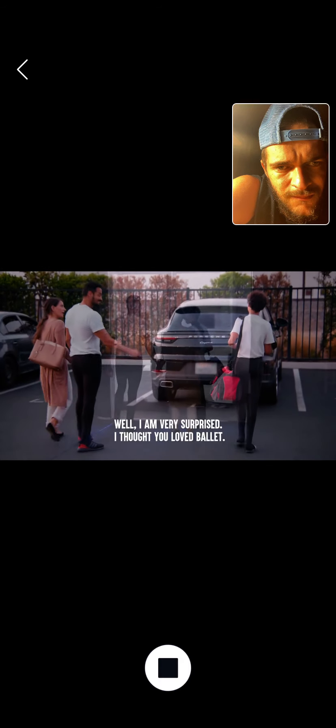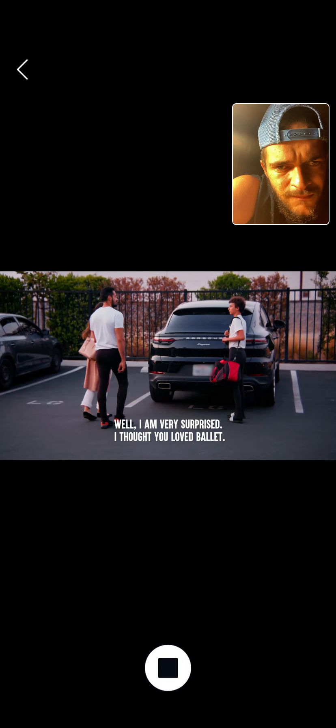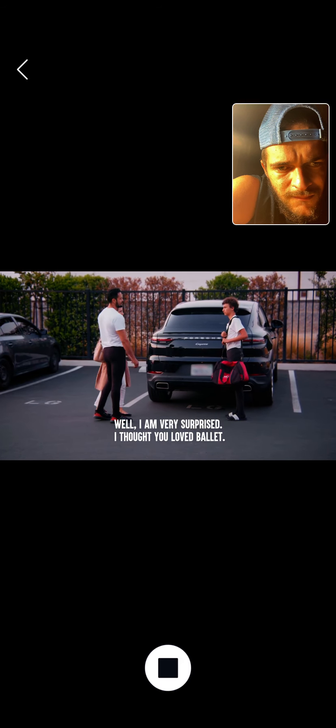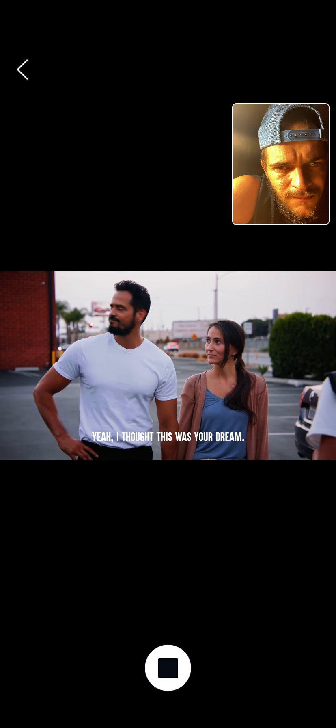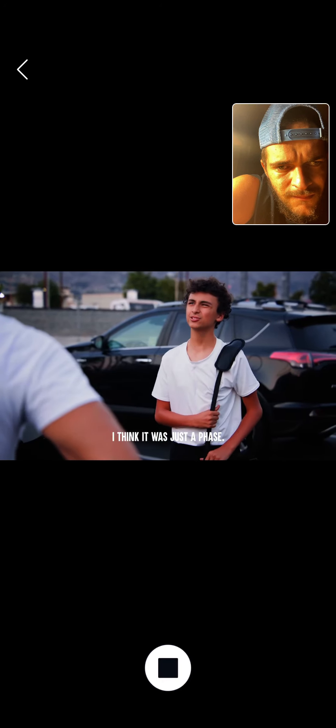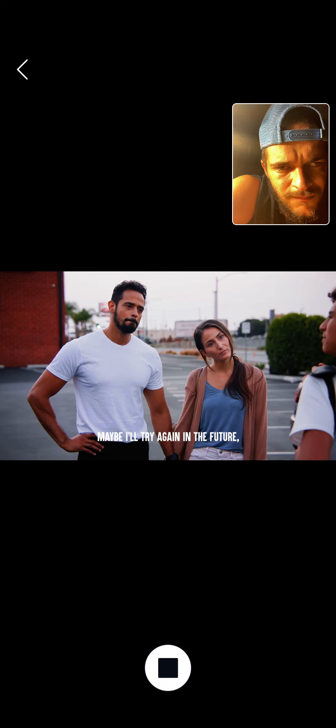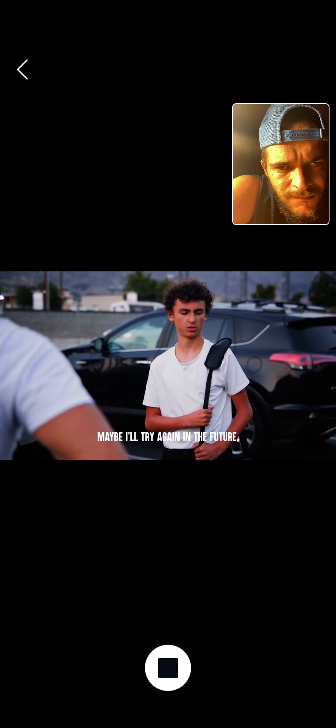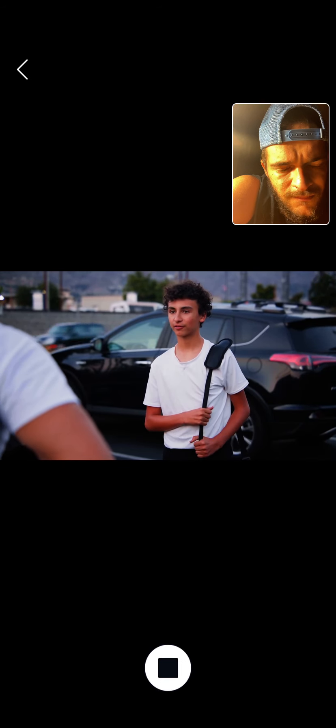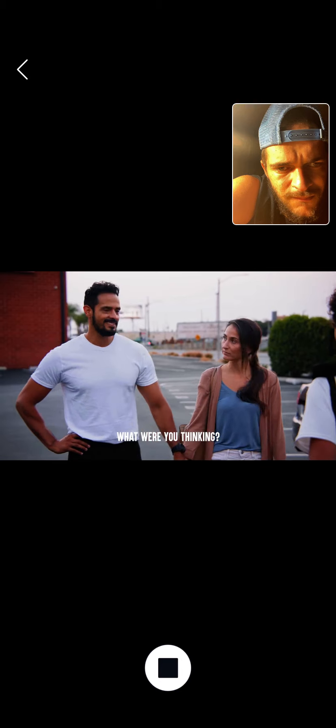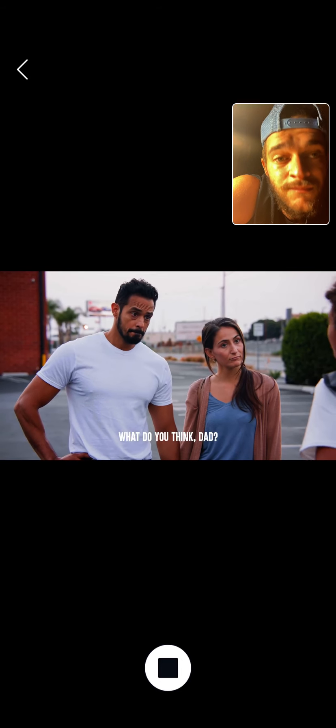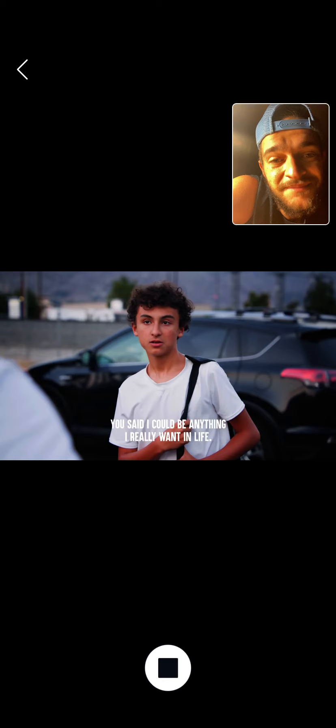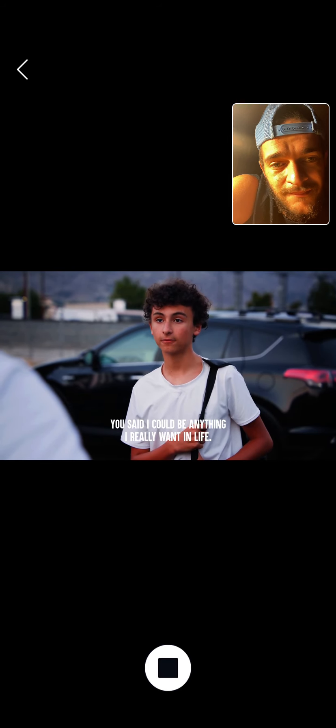Well, I am very surprised. I thought you loved ballet. Yeah, I thought this was your dream. I think it was just a phase. Maybe I'll try again in the future, but I'm ready for a new sport. Okay, what were you thinking? I don't know, maybe cheerleading. What do you think, Dad? You said I could be anything I really want in life, right?